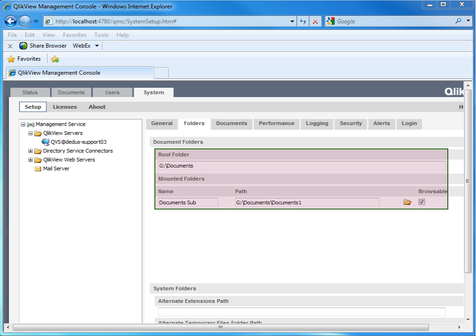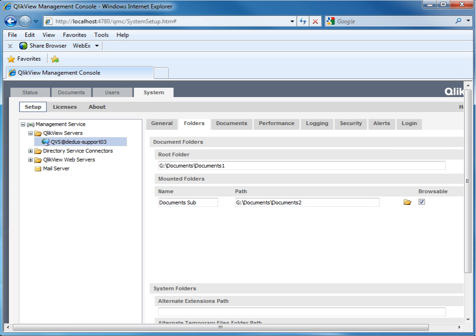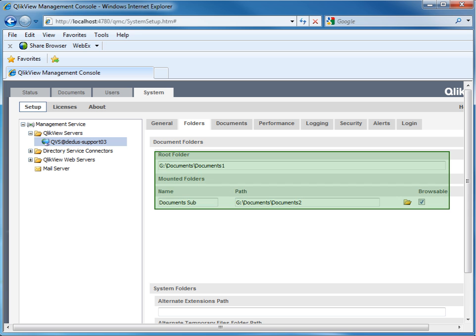This can cause problems. For example, same application showing twice in the access point. To fix it, change folder paths.